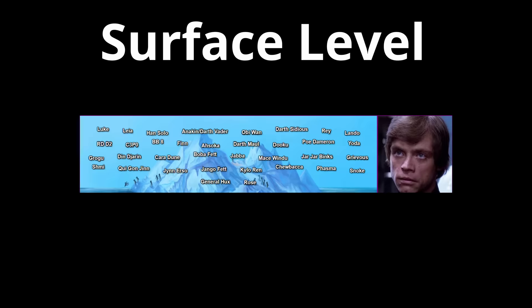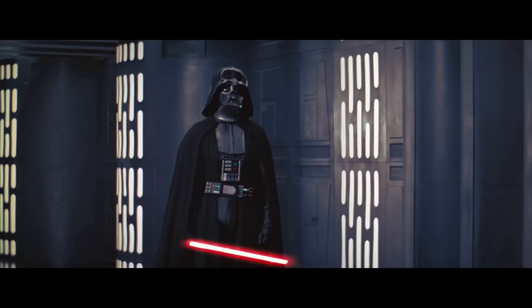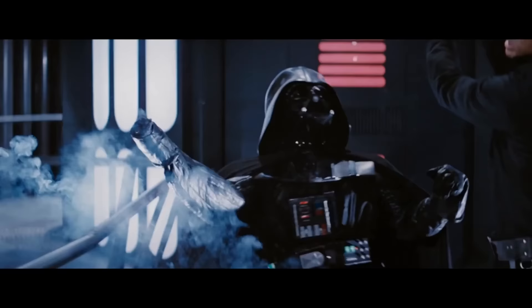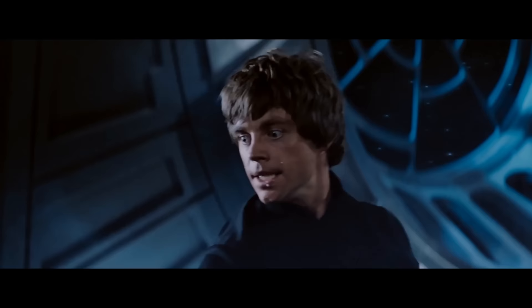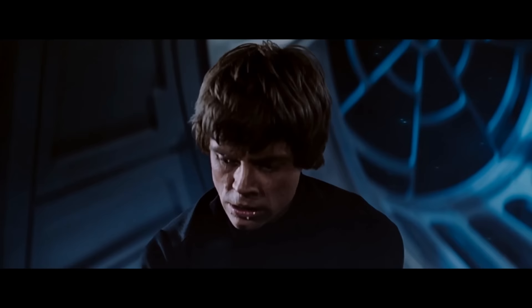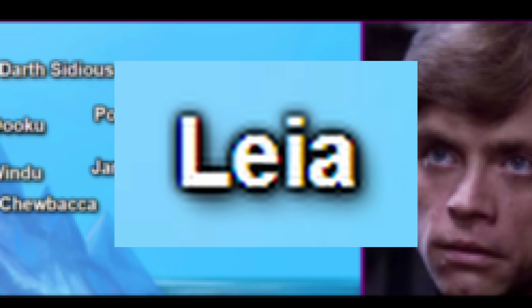You guys probably know most, if not all, of these guys, so I'll try to get through them pretty fast. Luke Skywalker is the son of Anakin Skywalker and the person responsible for defeating Darth Vader and saving the galaxy from the Empire. He was a Jedi Master, and depending on the continuity, died on a rock.